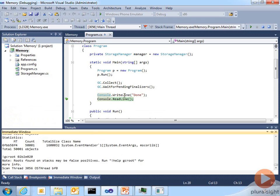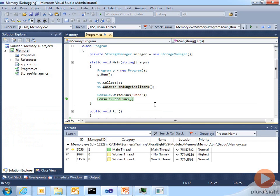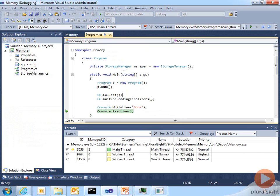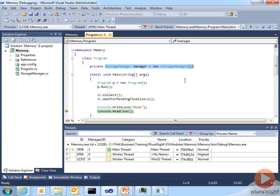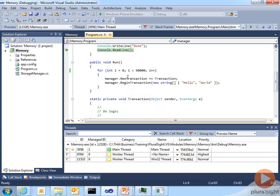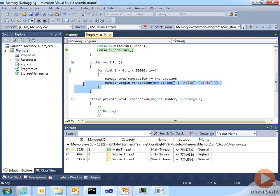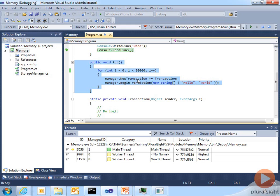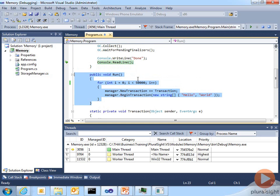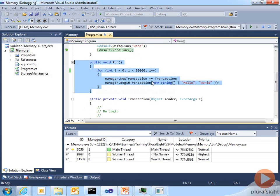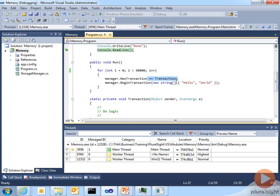The culprit here is the canonical memory leak in managed code, where you have a long running producer, such as our storage manager, and you have what you think are very short running consumers of a particular event. Once we leave the scope of this function, we don't expect that the storage manager will hold a reference to our transactions anymore. But in reality, as long as the storage manager is still alive and you haven't explicitly deregistered your event handler, that's always going to be referenced. This is a very common problem you see in .NET applications using more and more and more memory.